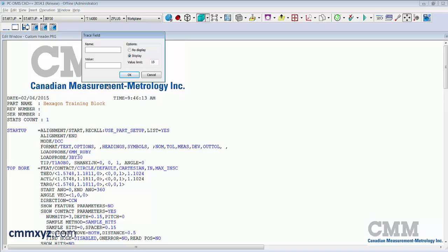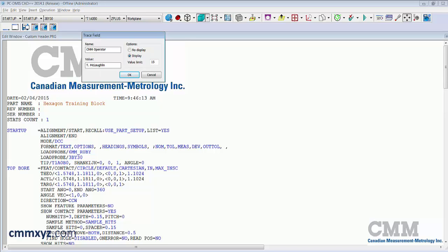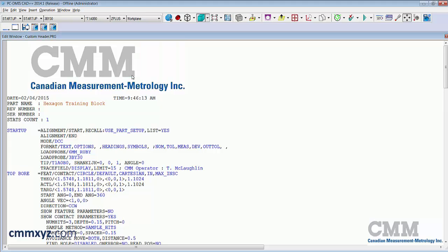Trace fields are found under insert statistics command trace field. The name will also appear in my header. We type it the way we want to show it. CMM operator. We don't need a colon, that will be put in automatically. The value will be the prompt that the operator receives. I'll just type it in now just to save running the program. I'll just type my name there and click OK.